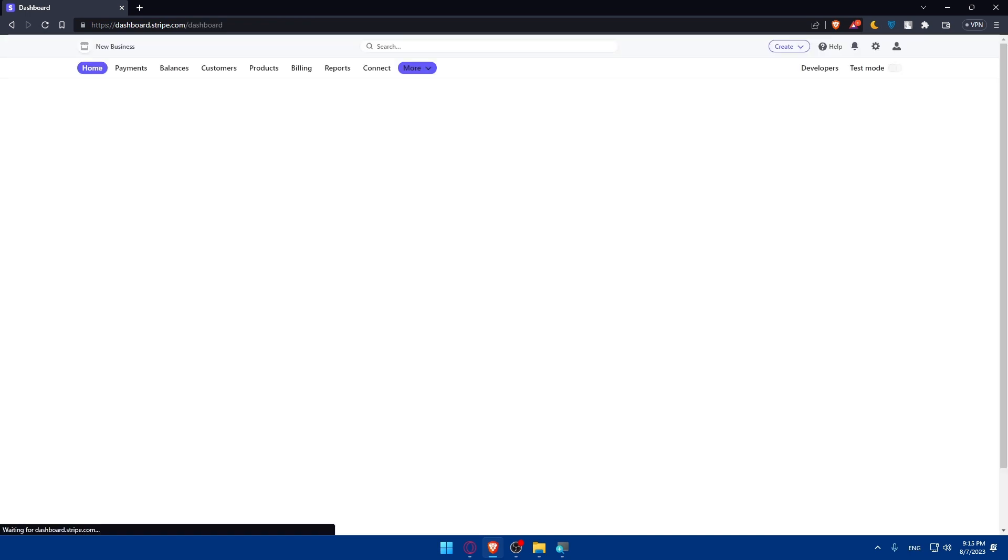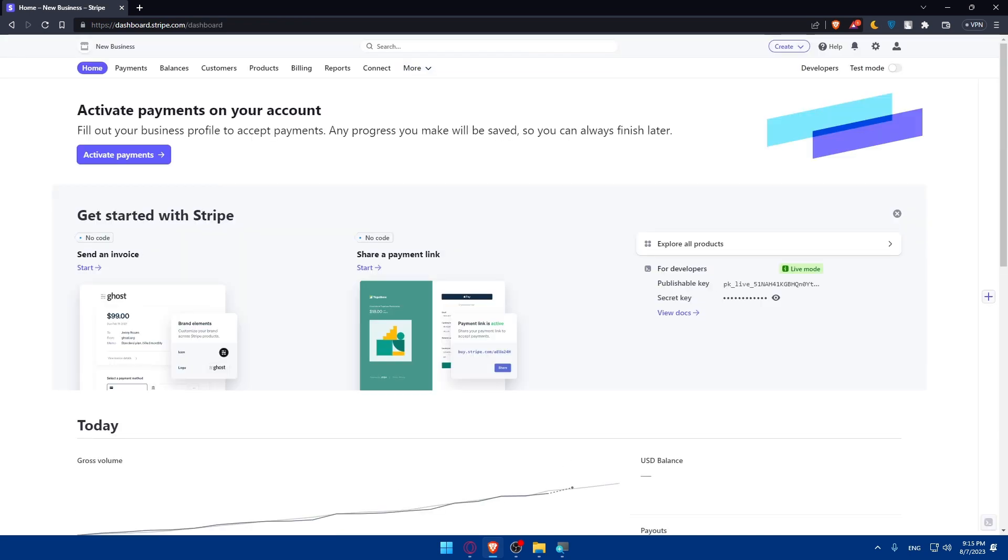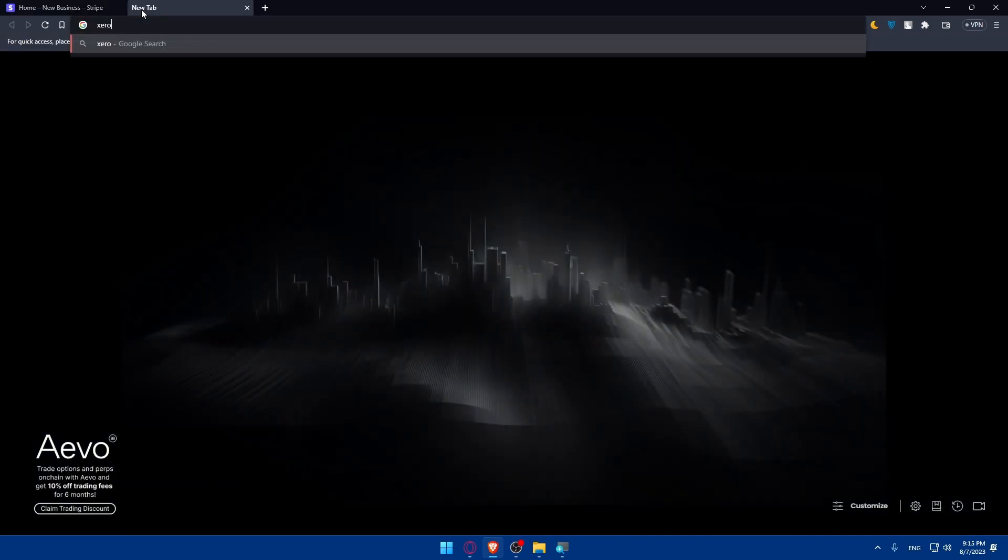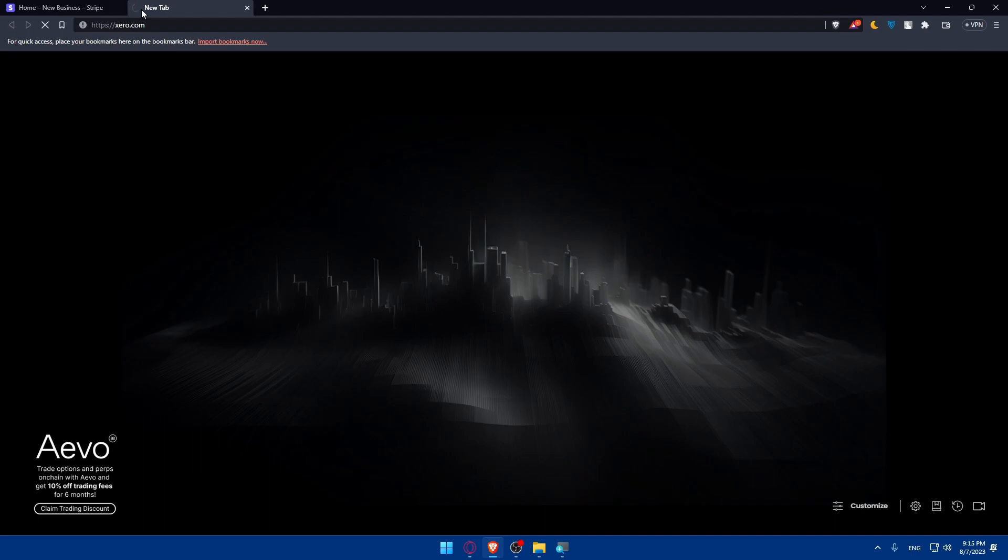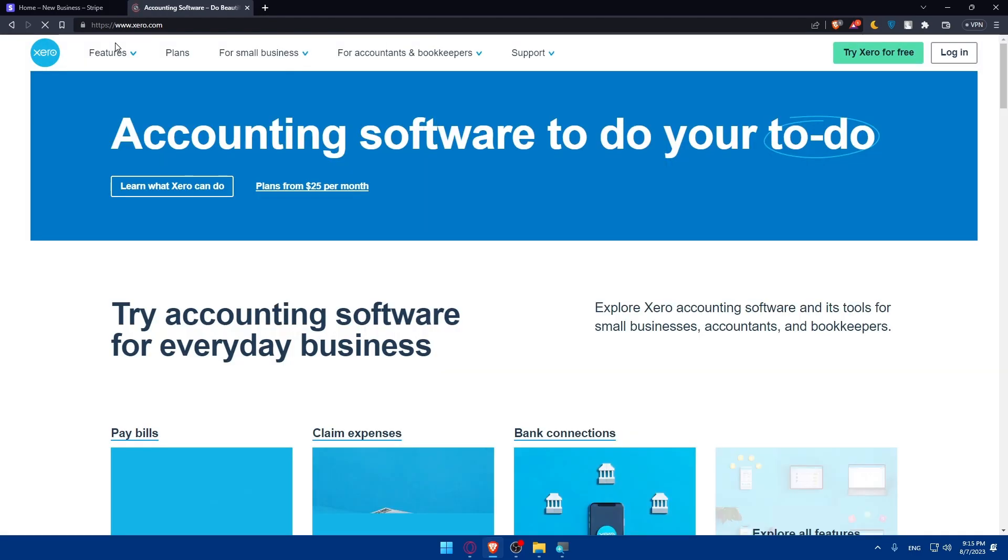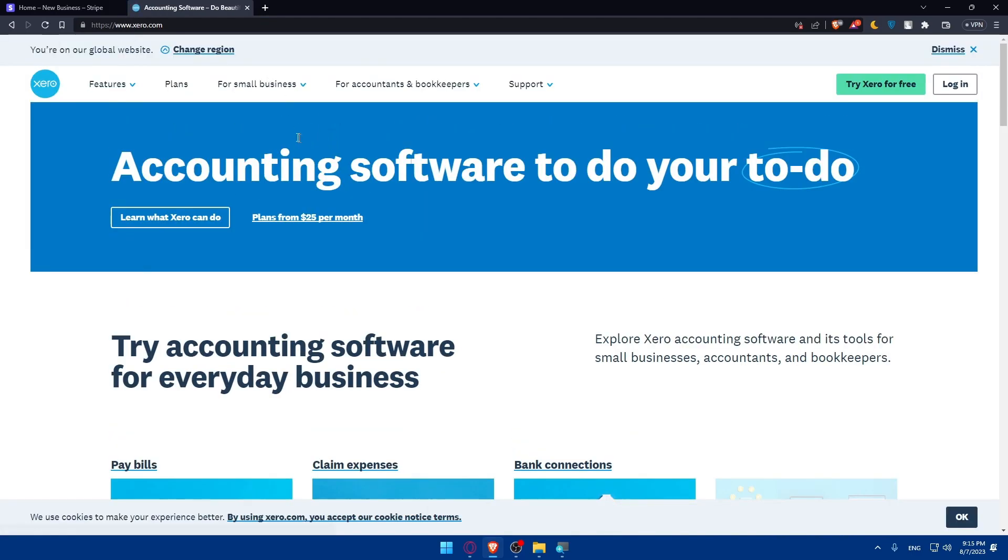Now you'll have to set up a Xero account. If you don't have a Xero account already, you'll have to create one on the Xero website. So open a new tab, go to xero.com and hit the enter button. Once you do so, this will take you to the home screen of this website.